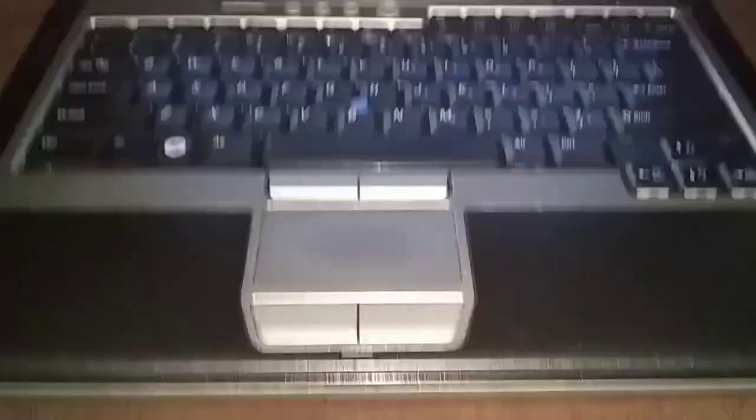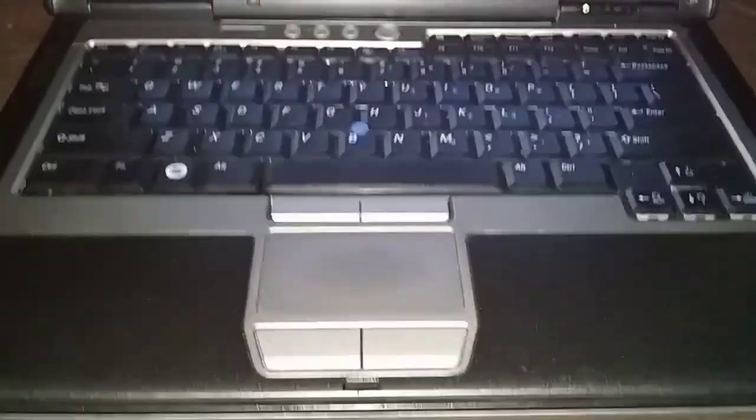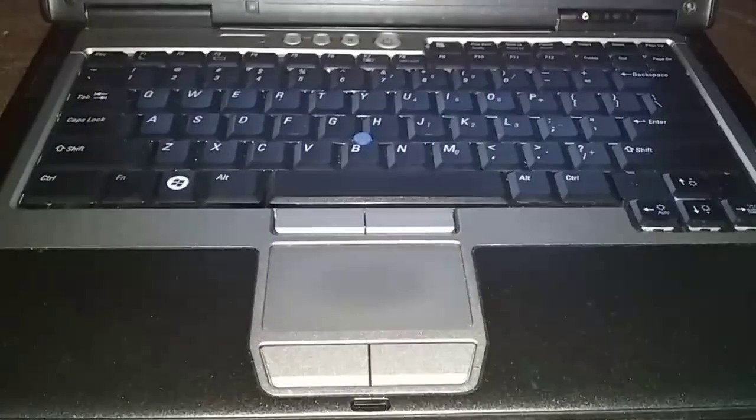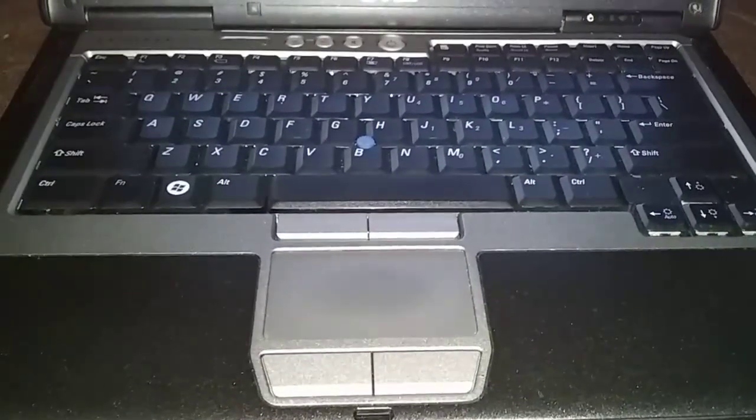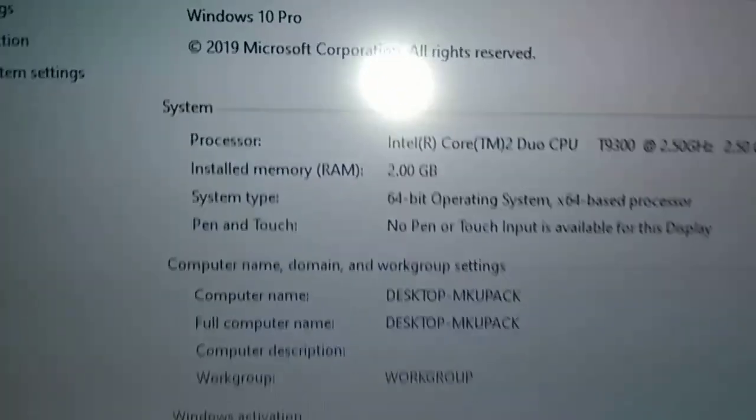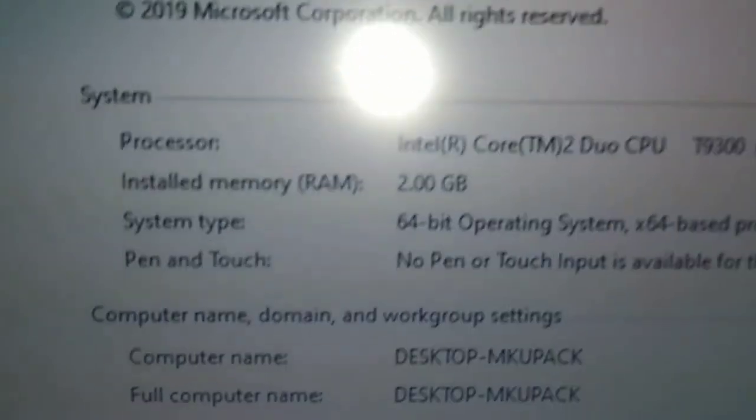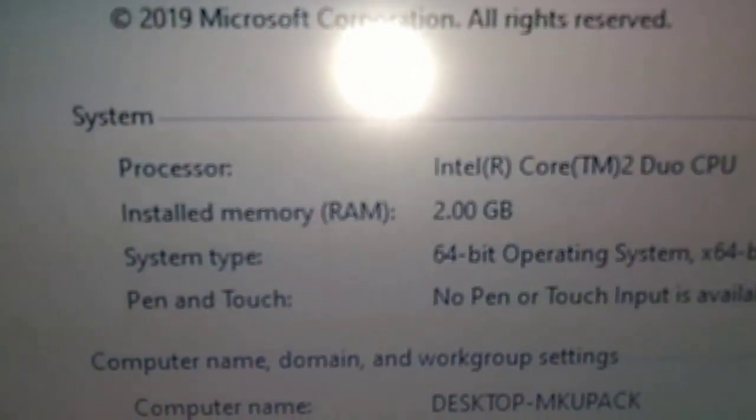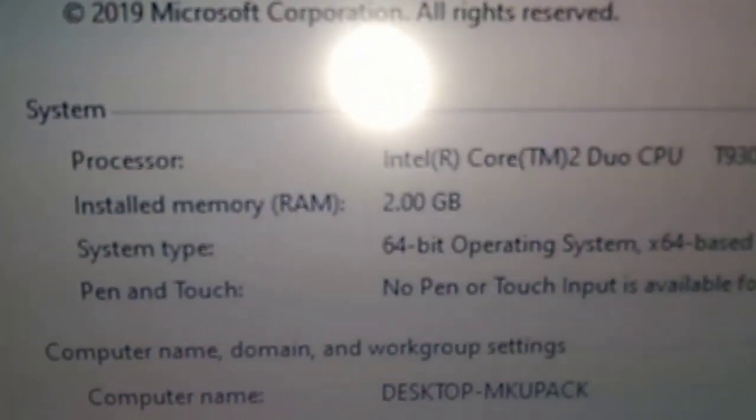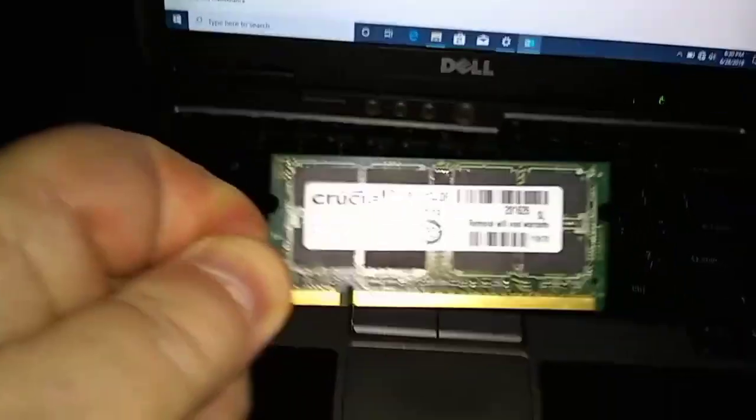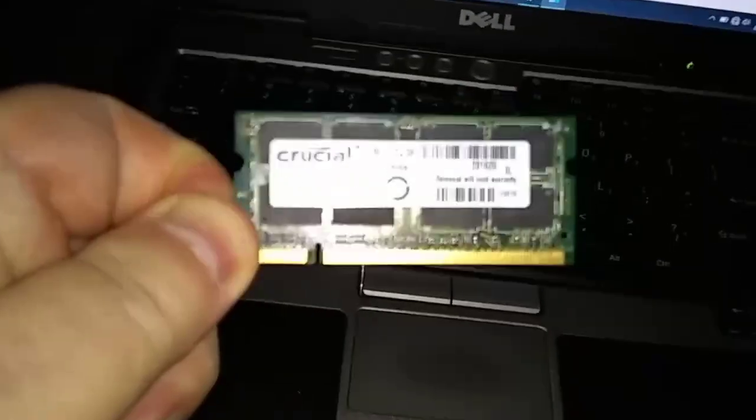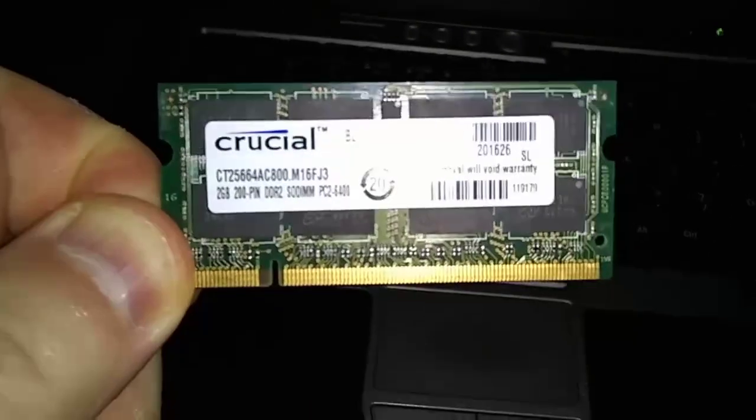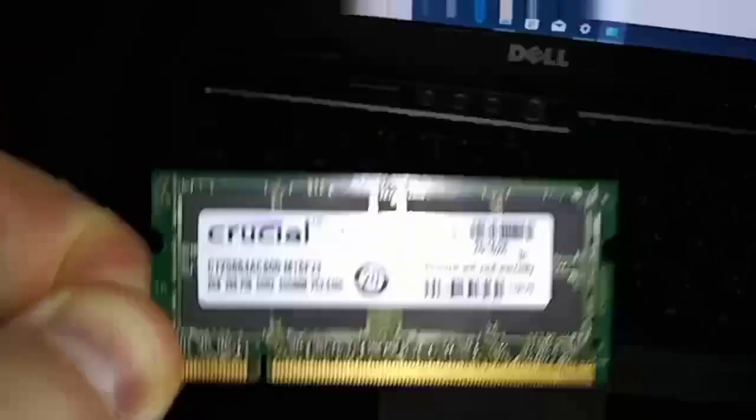This is a Dell Latitude D630. We're going to upgrade the RAM from 2 gigabytes to 4 gigabytes. Right now you can see we're running 2 gigabytes RAM, Windows 10 Pro. I'm going to add this RAM stick right here - got it off a slow boat from China. Okay, we got to shut down.